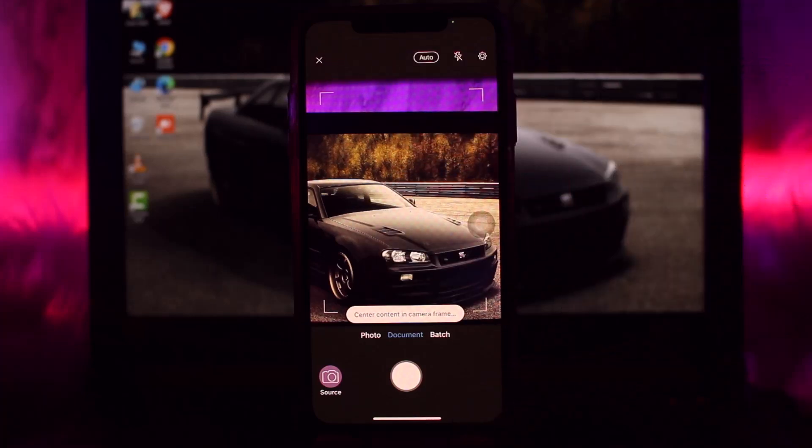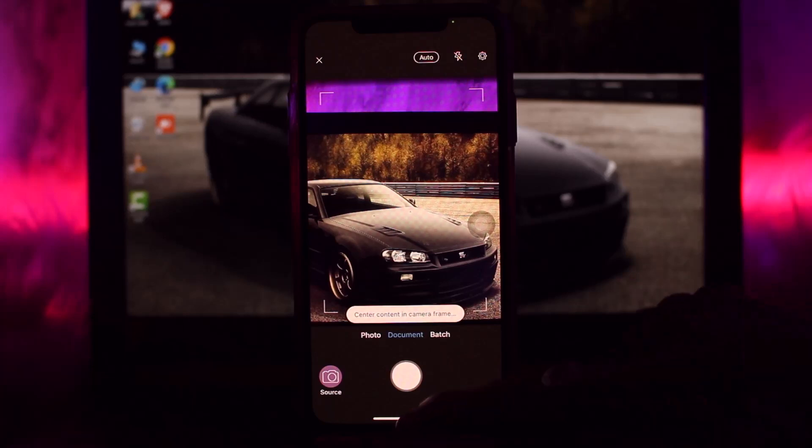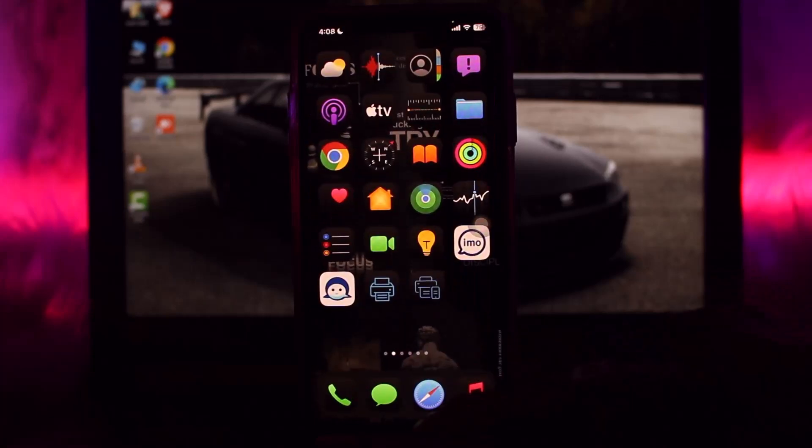So that's basically how you can scan both sides of a document with the HP Smart app. And that's it for today's video guys. Hope this video was useful to you. Leave a like if it did, comment down below what the next video should be on, consider subscribing to the channel. Thanks for watching, bye!